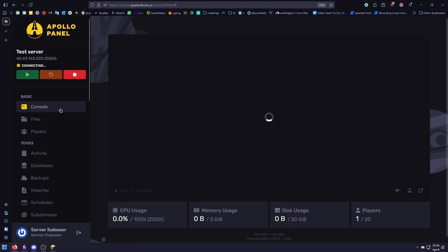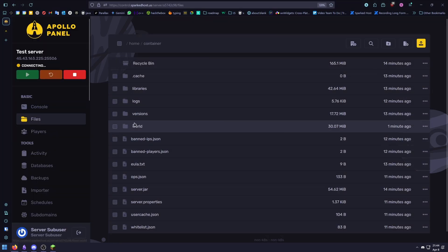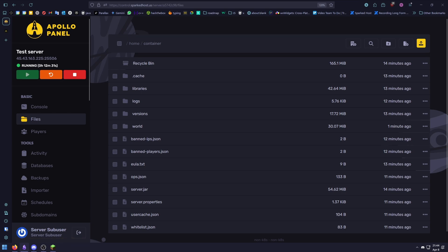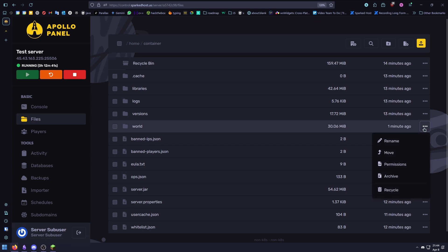Step 1, we need to back up our Minecraft world. We can do that by opening our file manager and spotting our world file, clicking on the three dots next to it, and click archive.